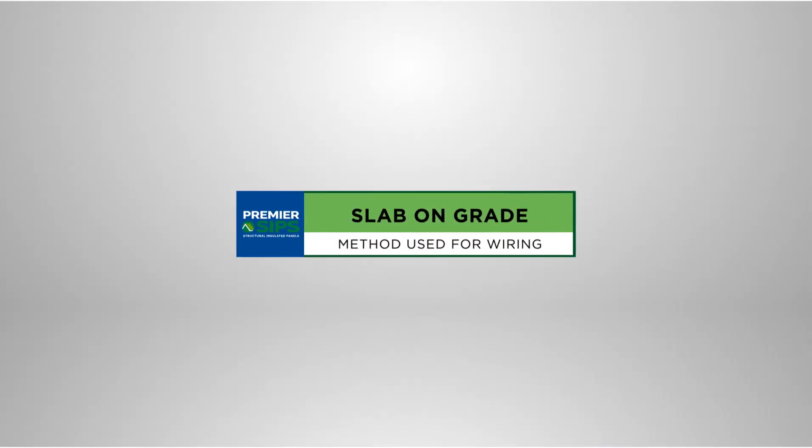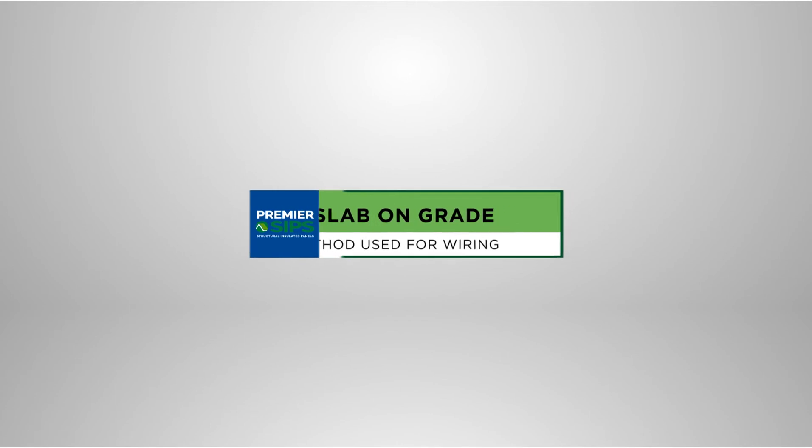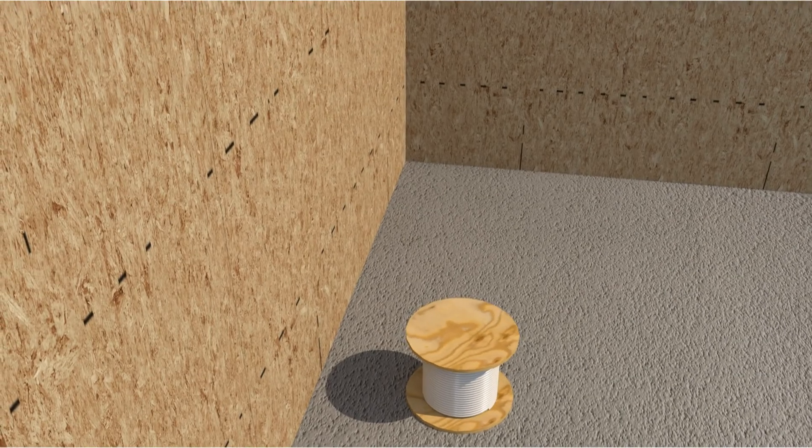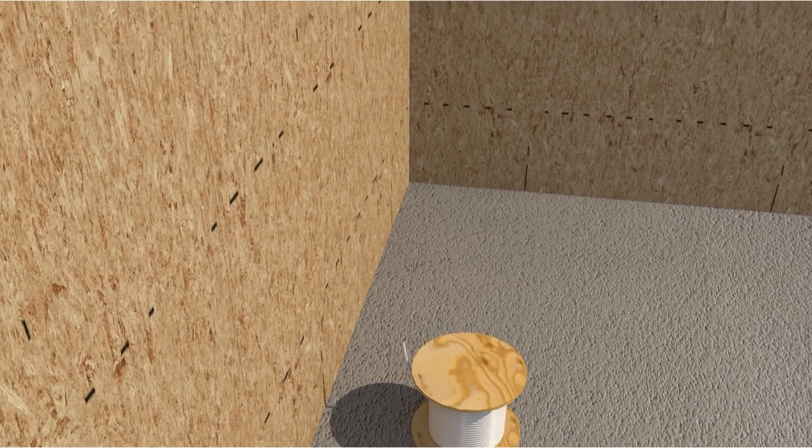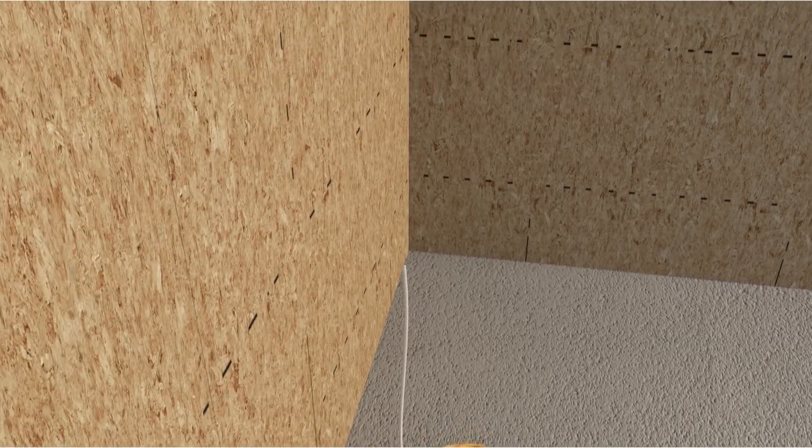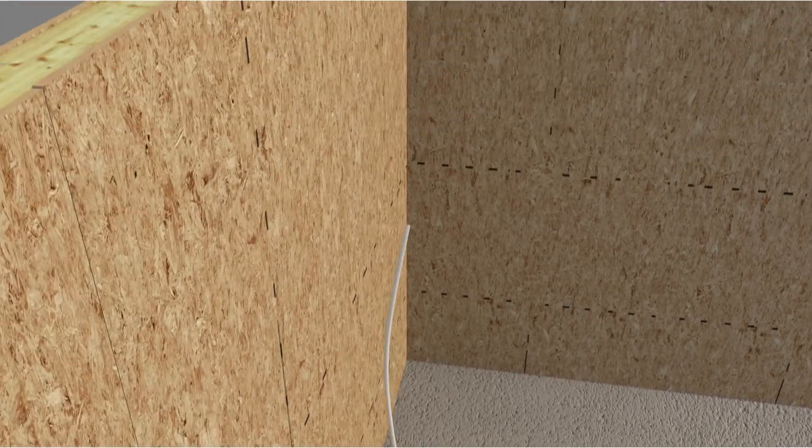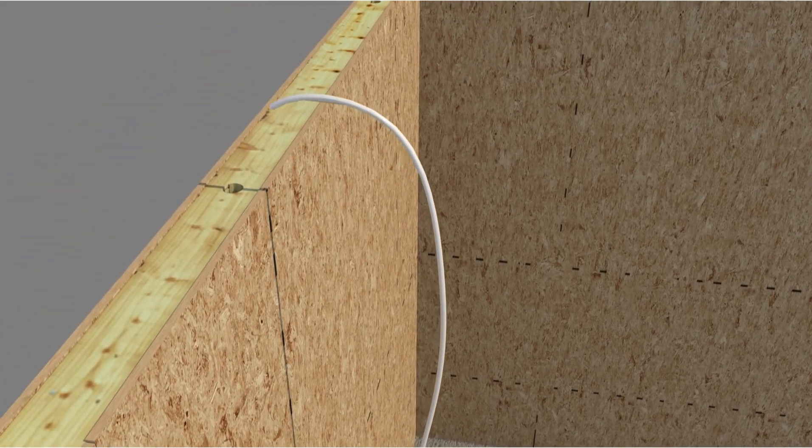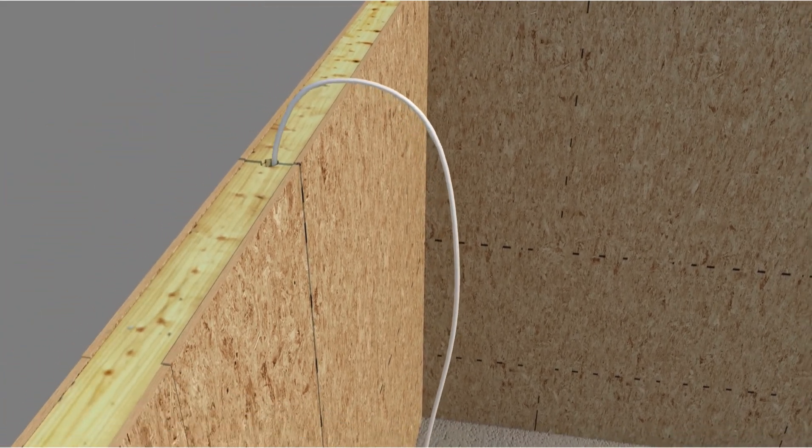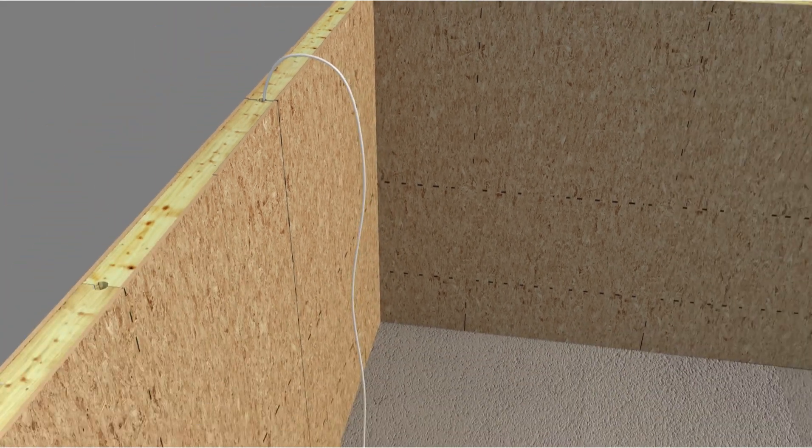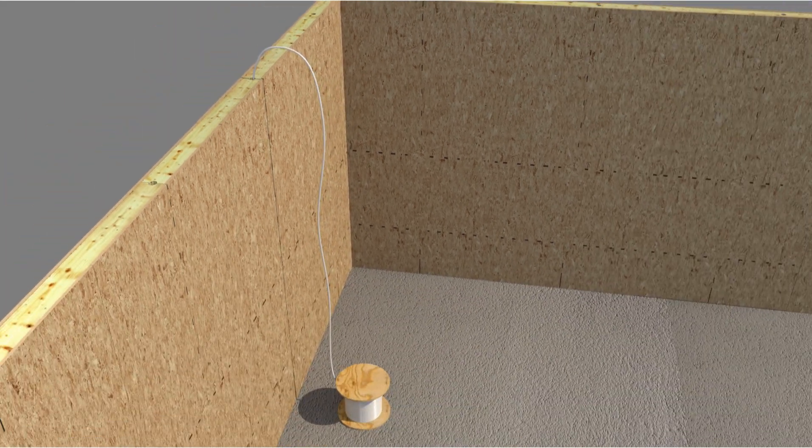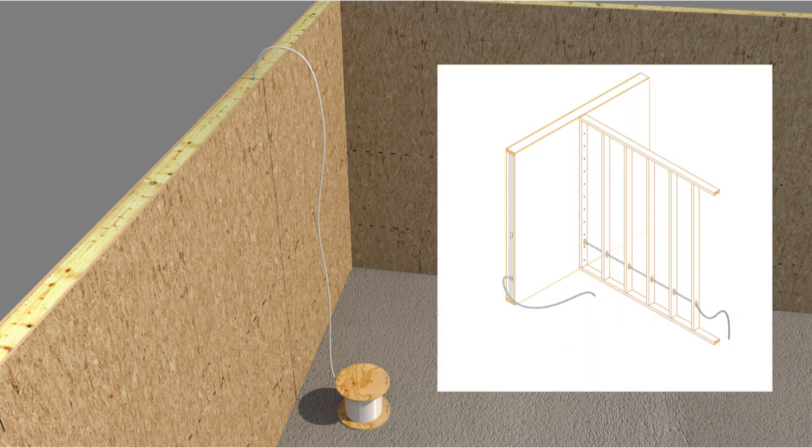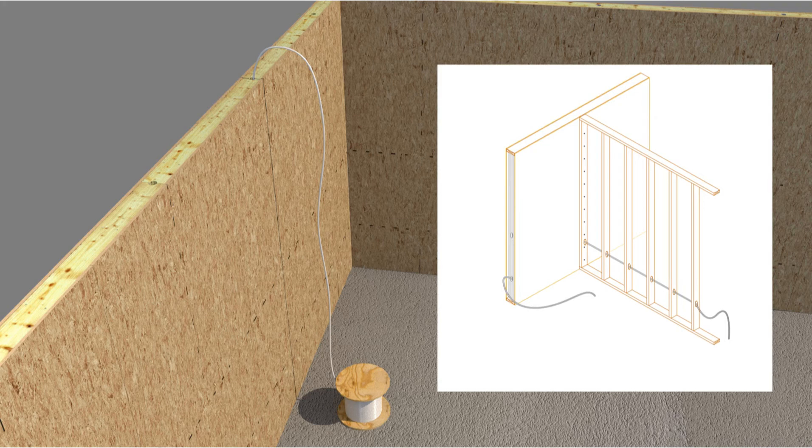Electrical wiring of SIP walls constructed over slab on grade foundations. Wiring of SIP walls constructed over slab on grade foundations is accomplished from the top of the SIP wall. Electrical wiring can now be run from the top of the SIP wall or through intersecting interior partition walls into switch, receptacle, and fixture boxes cut into the SIP walls as shown earlier in this video.